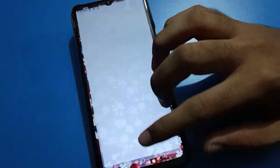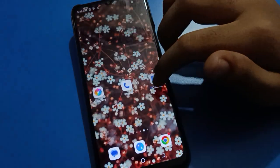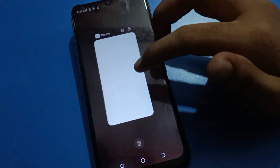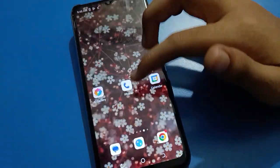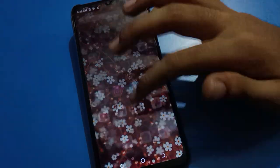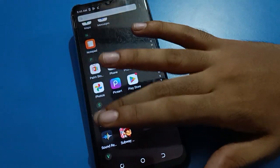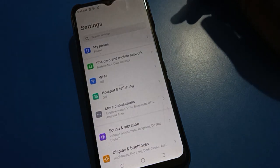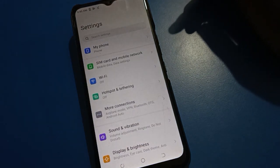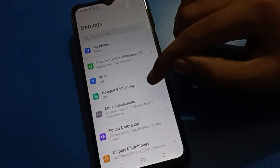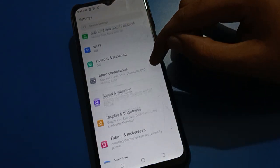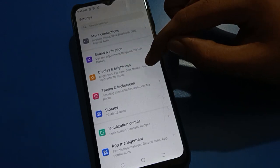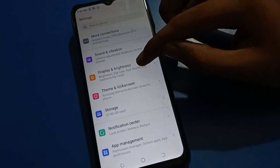First of all, guys, open your phone settings. After opening phone settings, you can see this type of interface in your Tecno mobile. Scroll down here and open your phone's Display and Brightness setting.